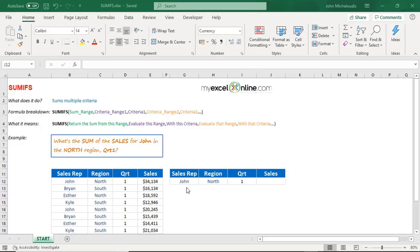The SUMIFS formula is a great formula — it's an extension of the SUMIF formula. What it does is allow you to sum with multiple criteria. Previously with SUMIF you only had one criteria, but if you had multiple criteria you wanted to sum up, you would have had to use the SUMPRODUCT function, which is a little bit advanced. Thankfully, we now have the SUMIFS formula.